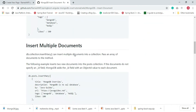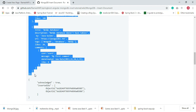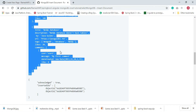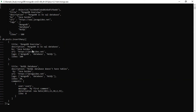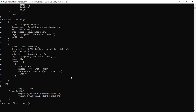Now let's see how to insert multiple documents into a collection using the insertMany method. Let's copy and paste this command. We are going to insert two documents — 'MongoDB Overview' and 'NoSQL Database' — into the posts collection. Look at the output — here is the ObjectId for the first document and this is the ObjectId for the second document. Let's run the find() method to retrieve these documents.